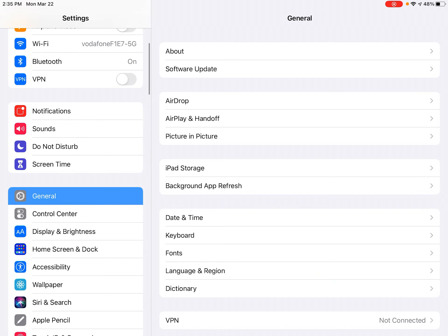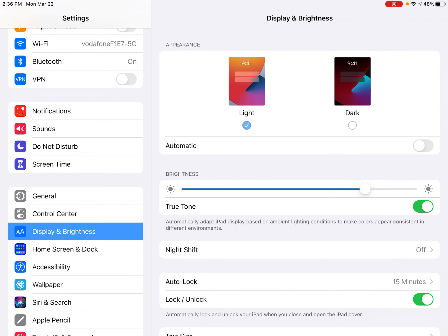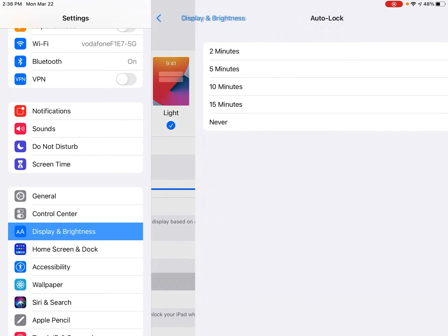And it is in General, Display and Brightness. So under Display and Brightness, here's my auto lock.